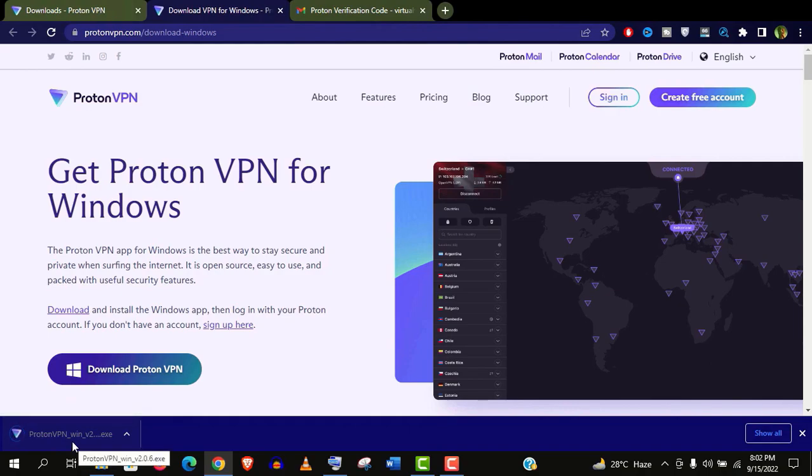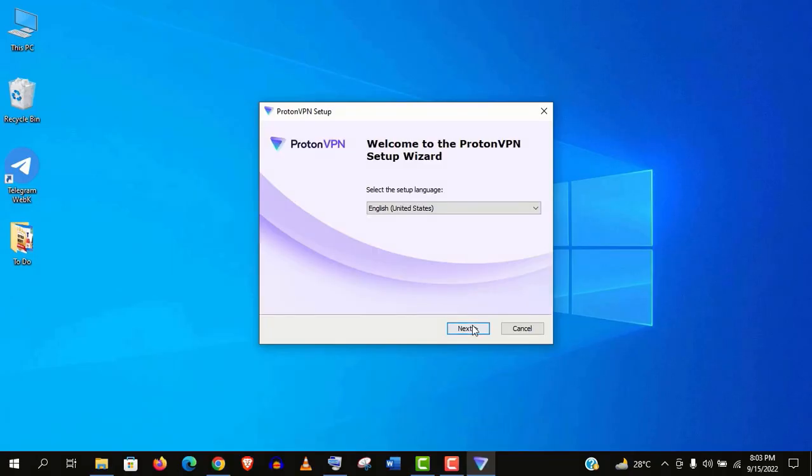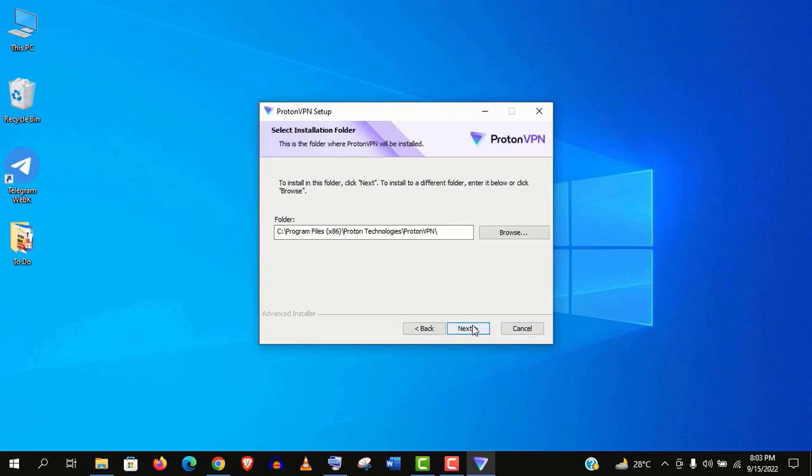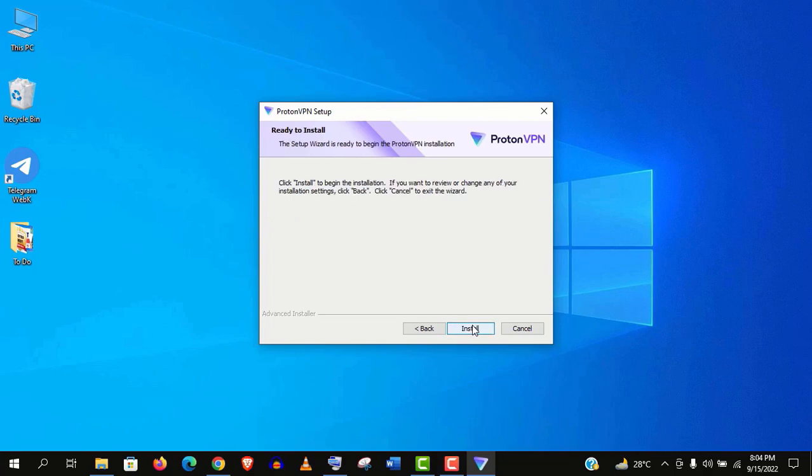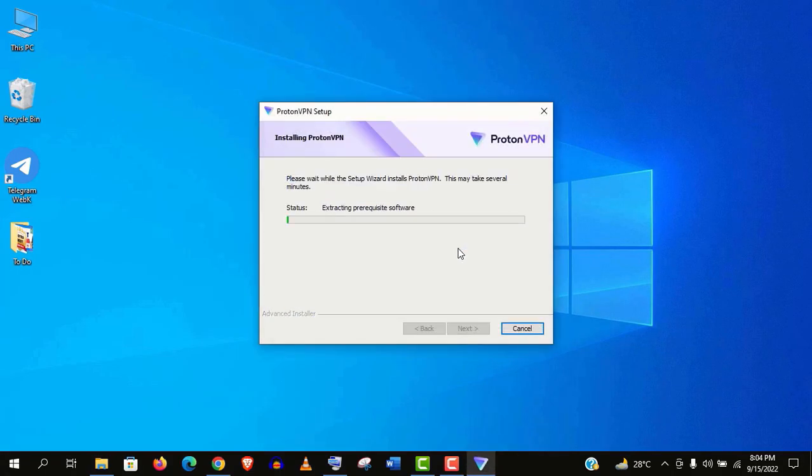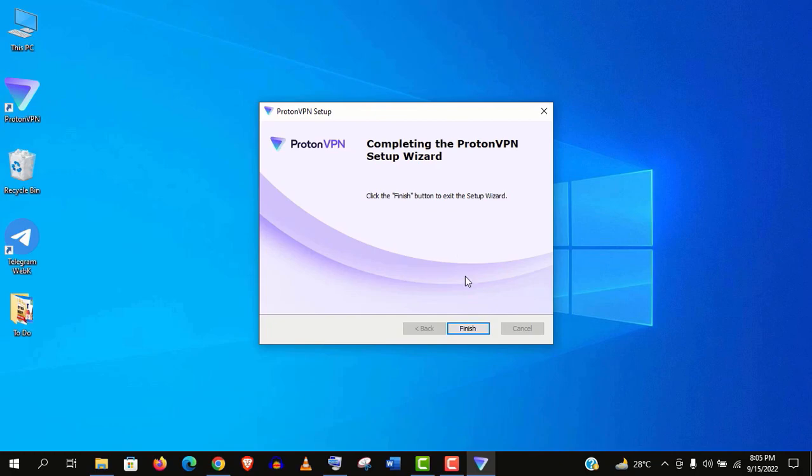Now let's run this setup. Click next. Next again. Again next. You need not change any installation folder. Click on install. Click run. Now click on finish. It's done.